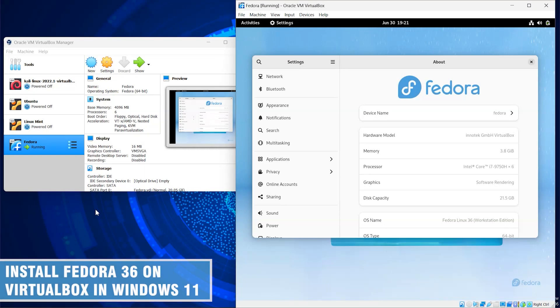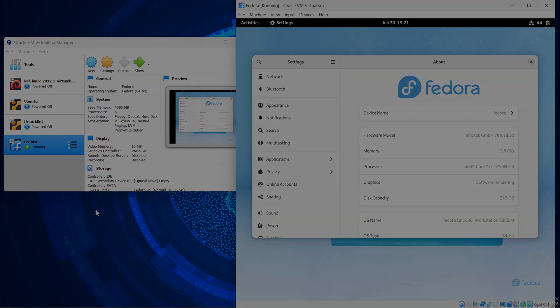Hello and welcome everyone, this is your friend Himmel. In this video I'm gonna show you how to install Fedora on VirtualBox in Windows 11. So let's start it right away.